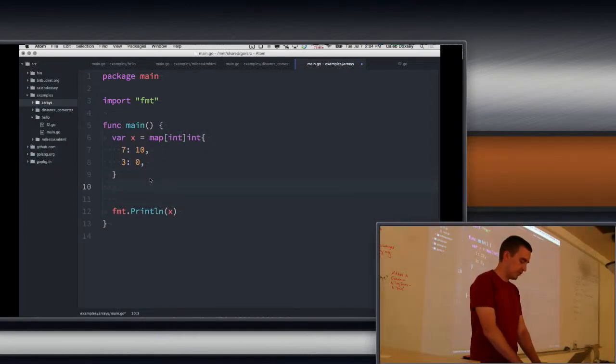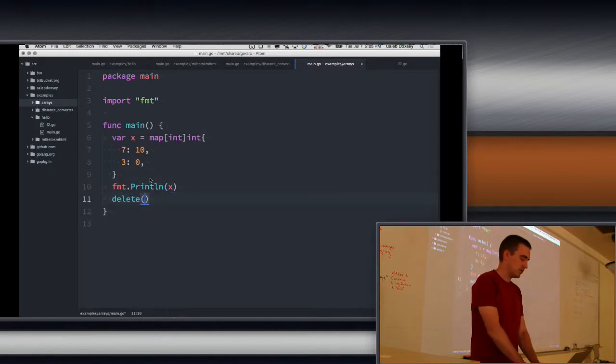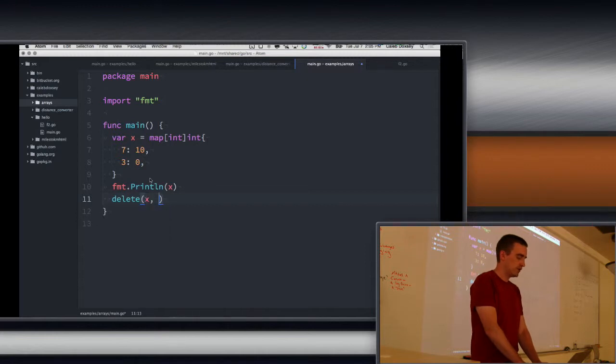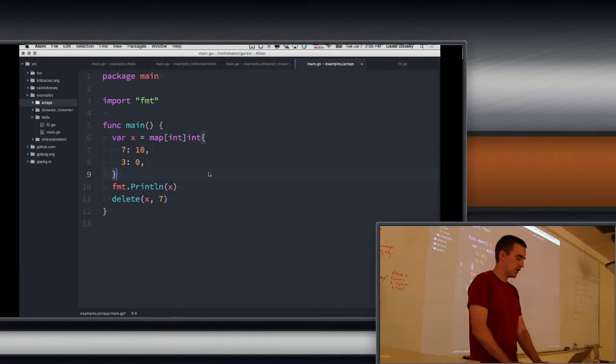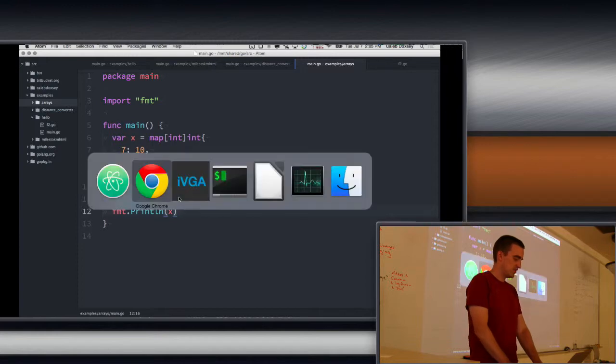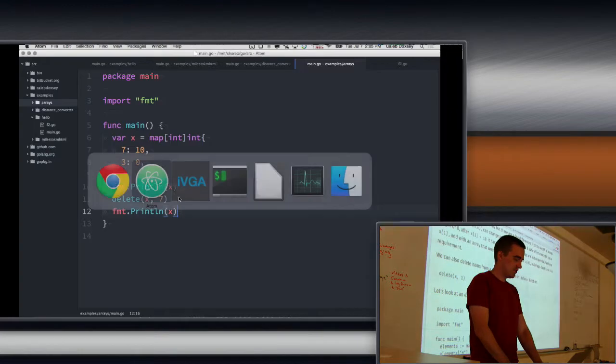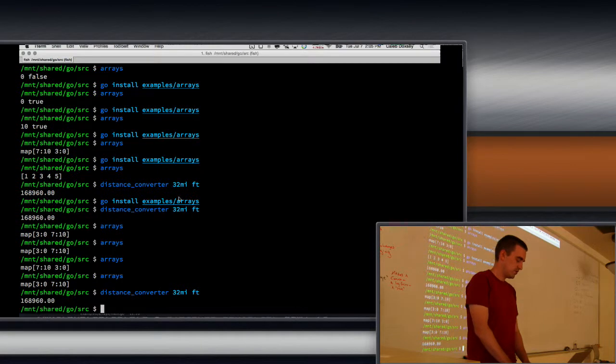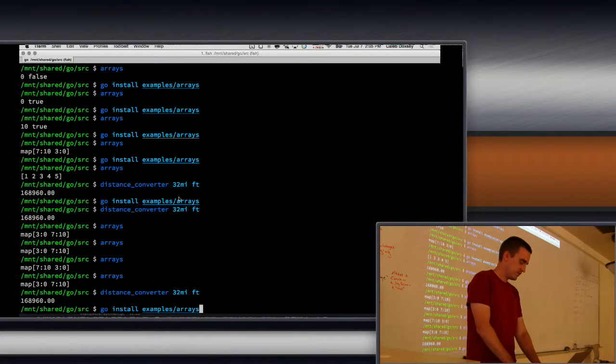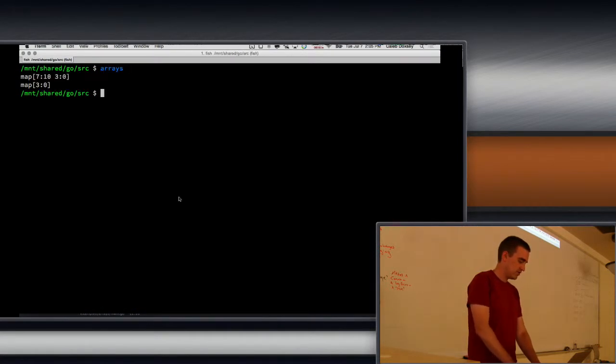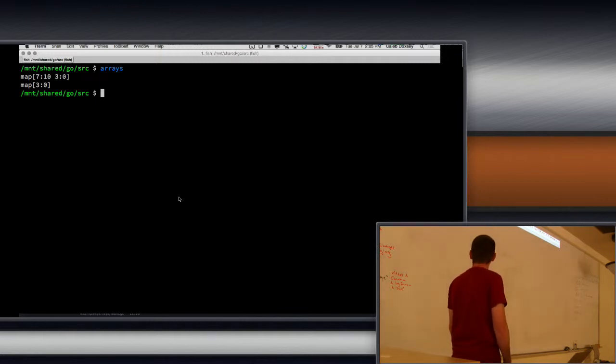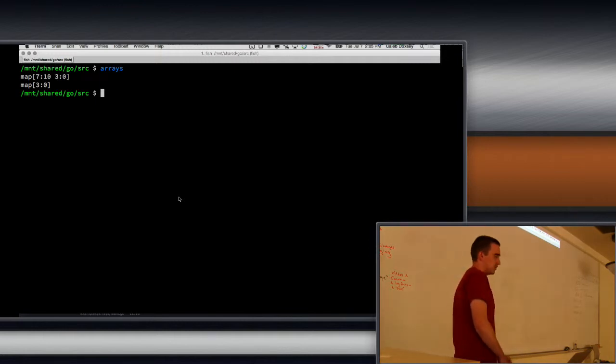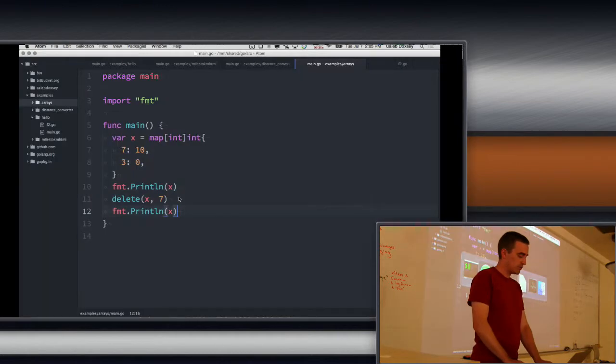So you can also remove things from a map using delete. Delete's a built-in function. You hand it the map, and then you delete the key. So what is this going to do? Right, so it had seven and three in there, and now you just have three, because we deleted seven. So if you need to remove something from map, use delete.